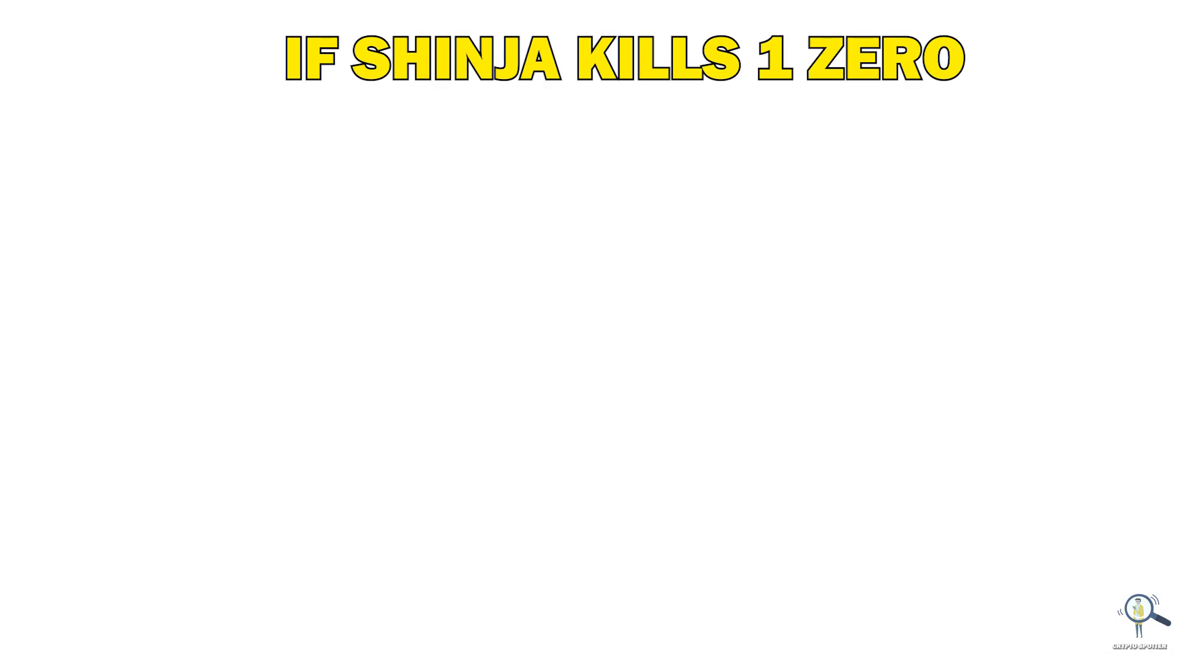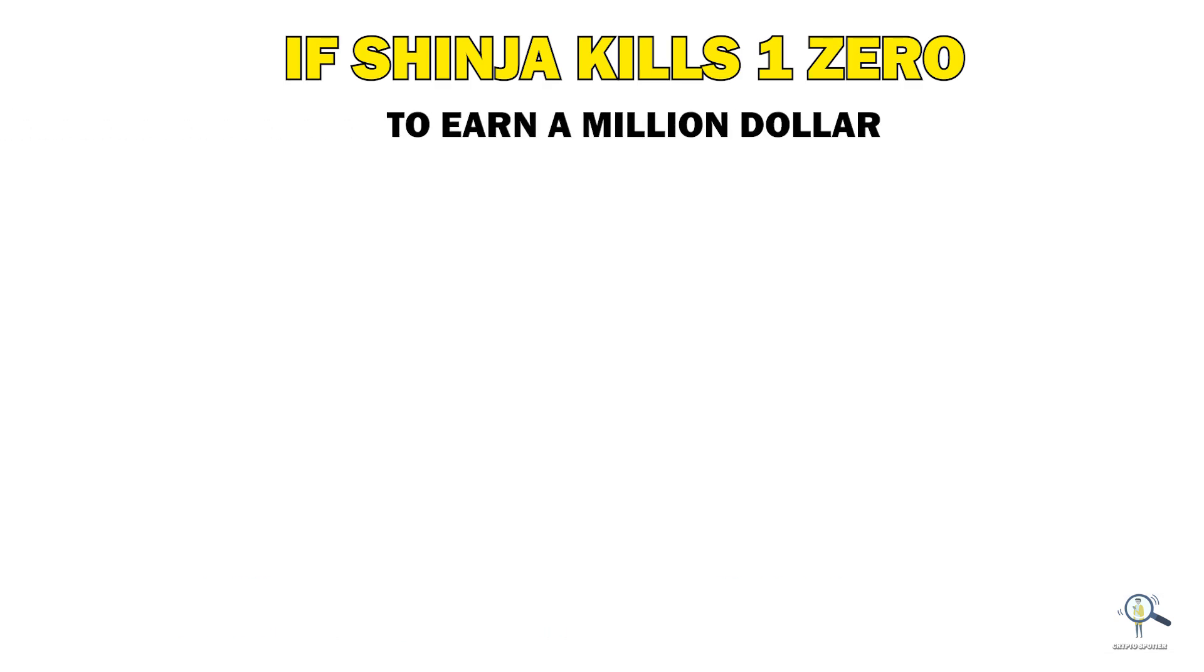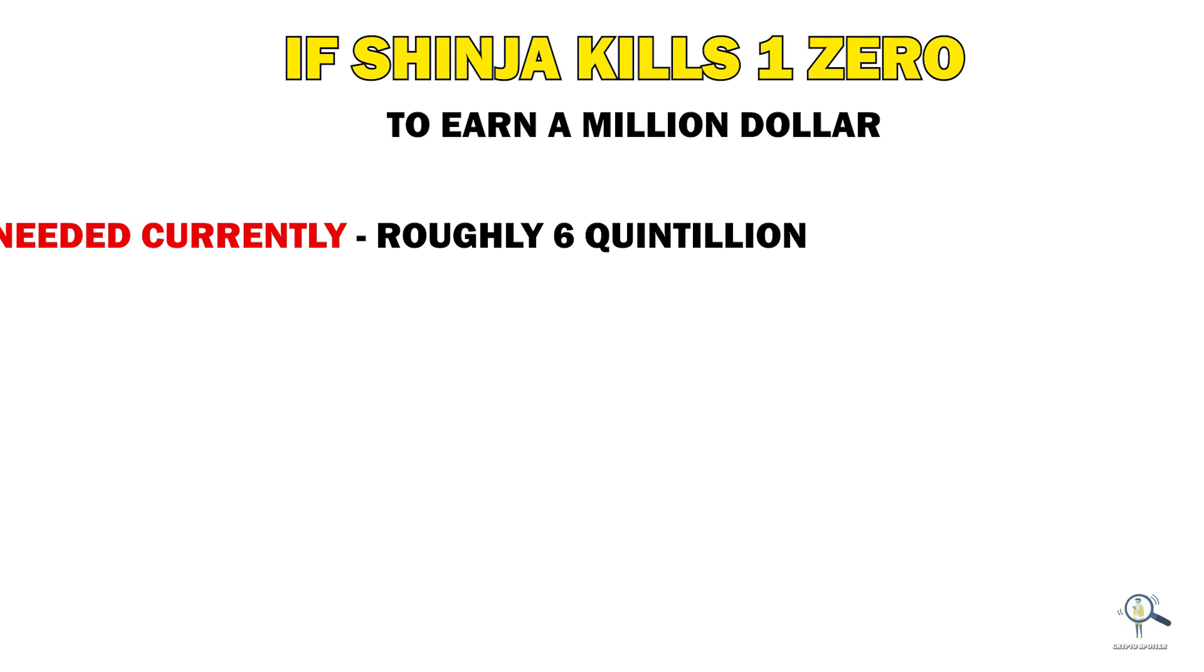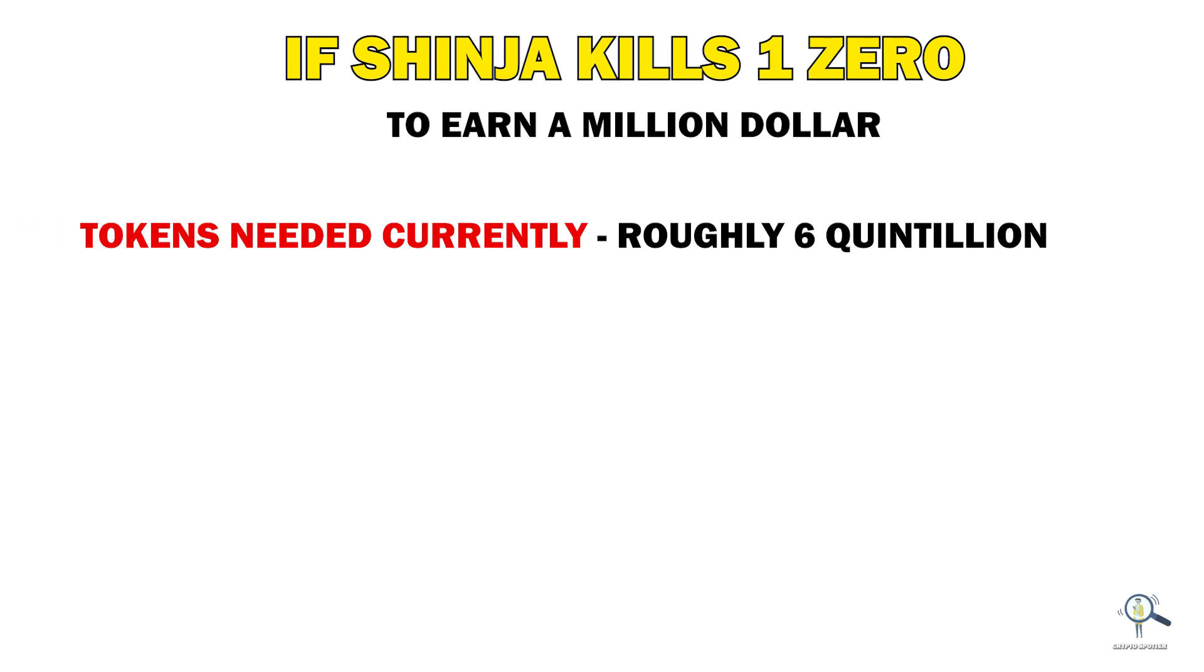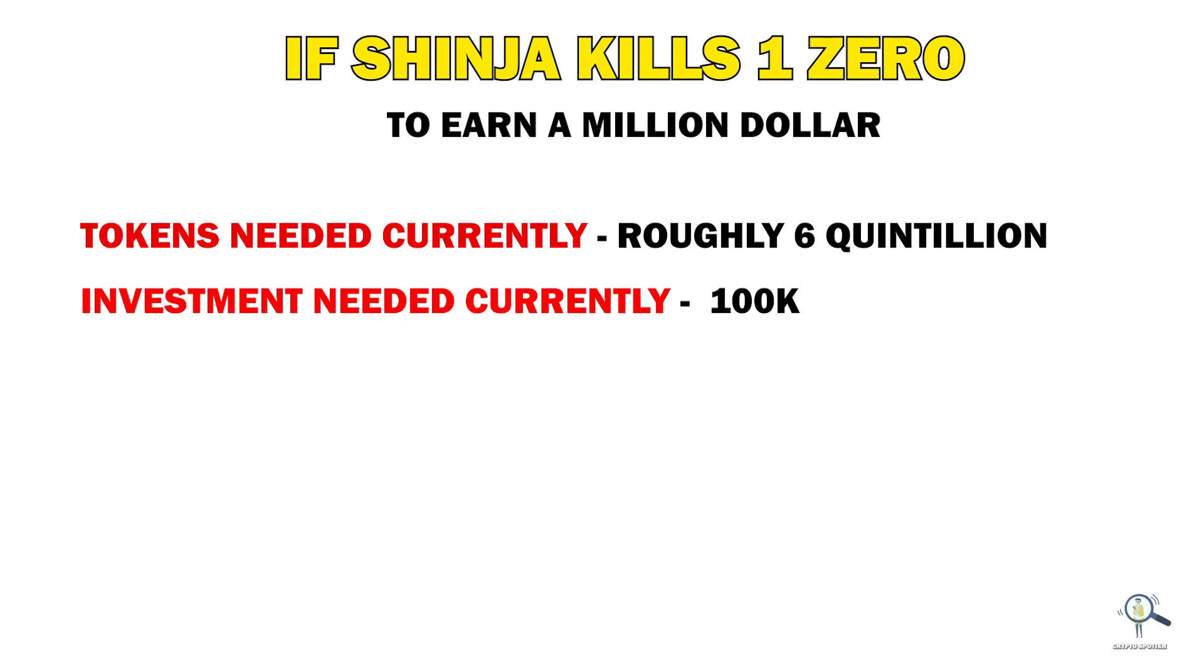Suppose Shinja kills one zero. The amount of tokens you will be needing currently to earn a million dollars is roughly 54 trillion, and the current investment should be $100,000 roughly.